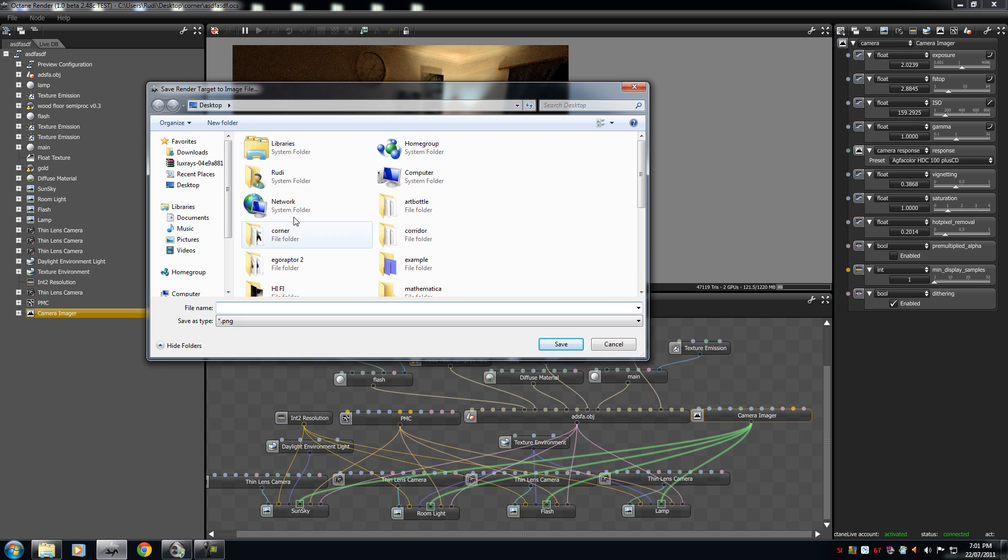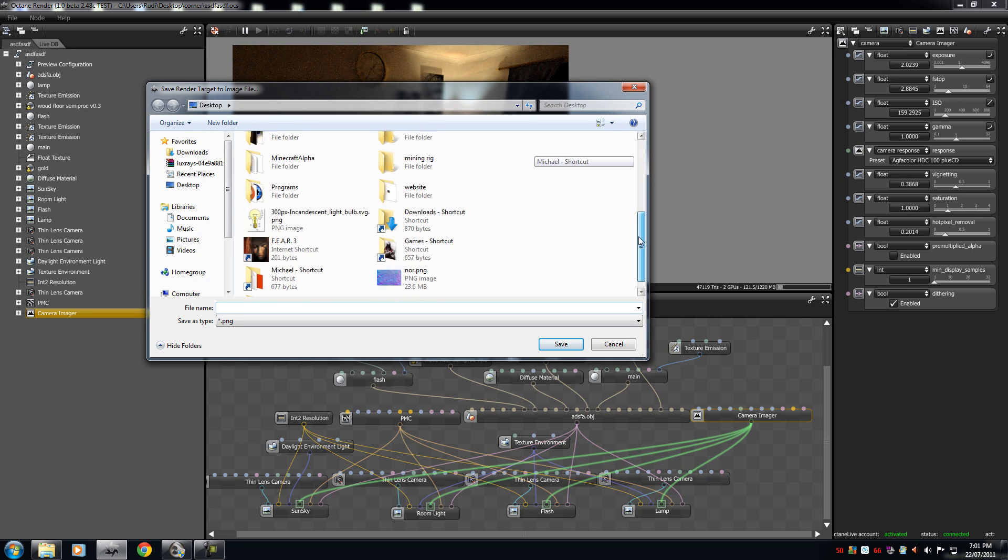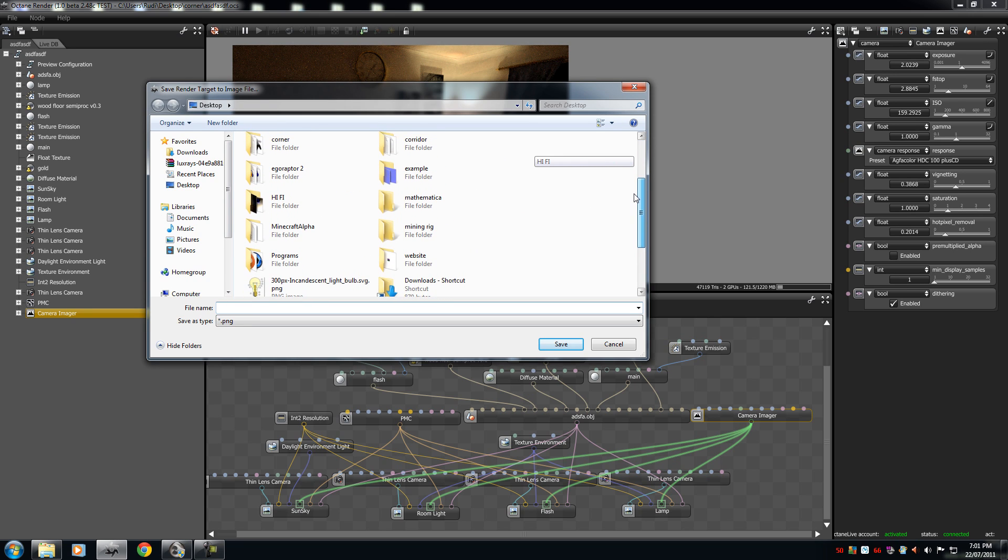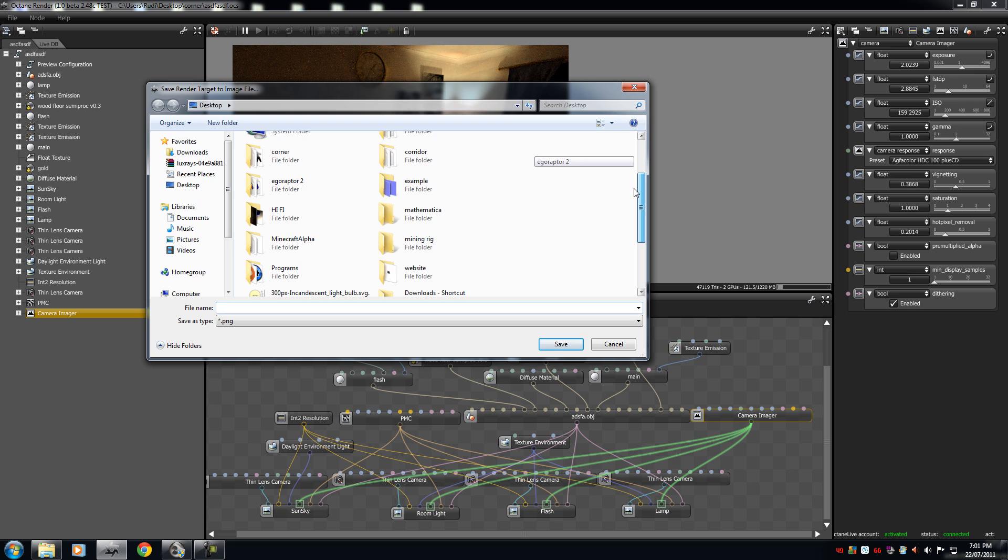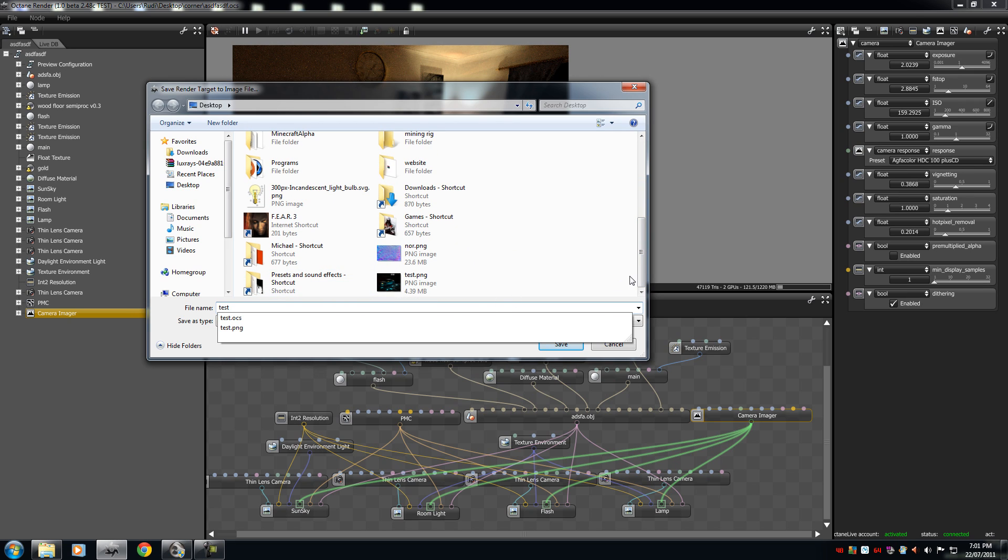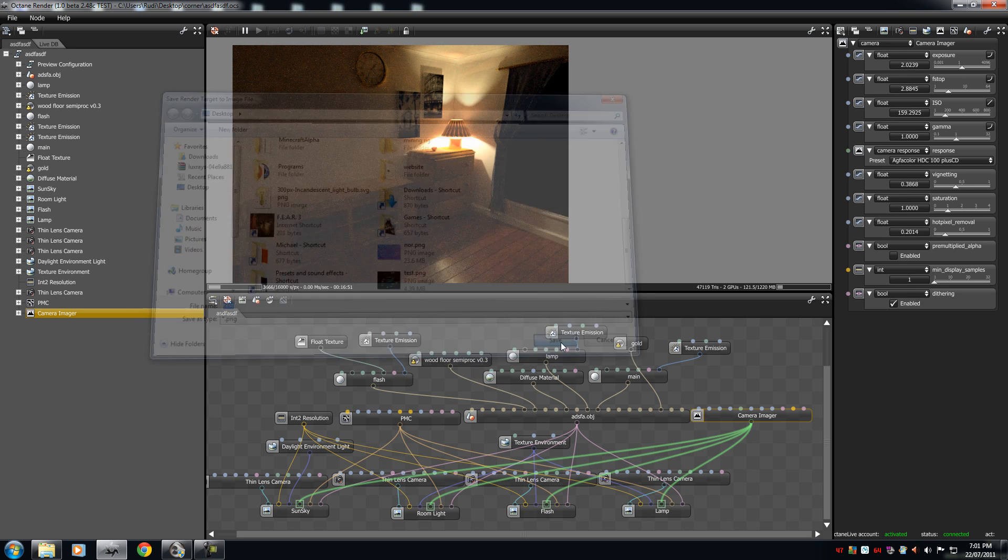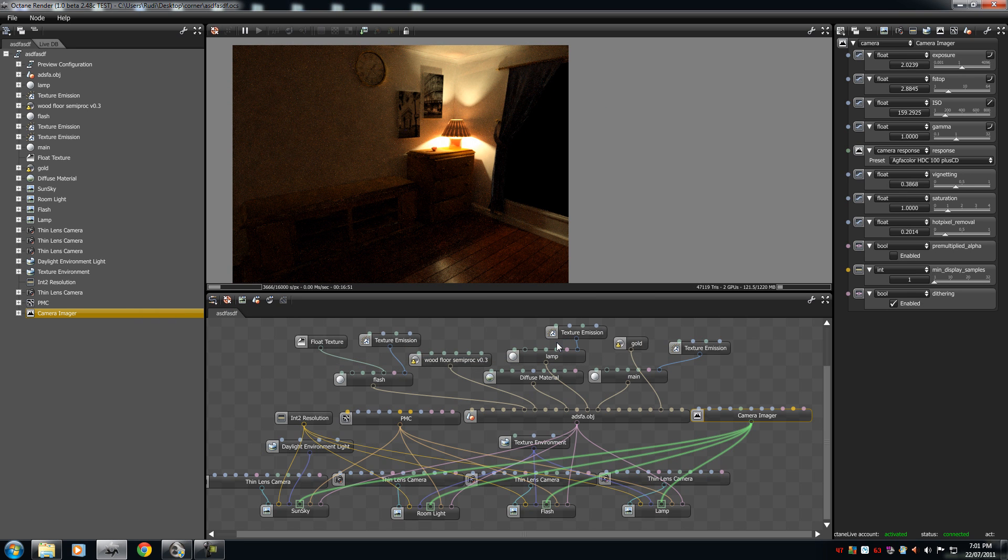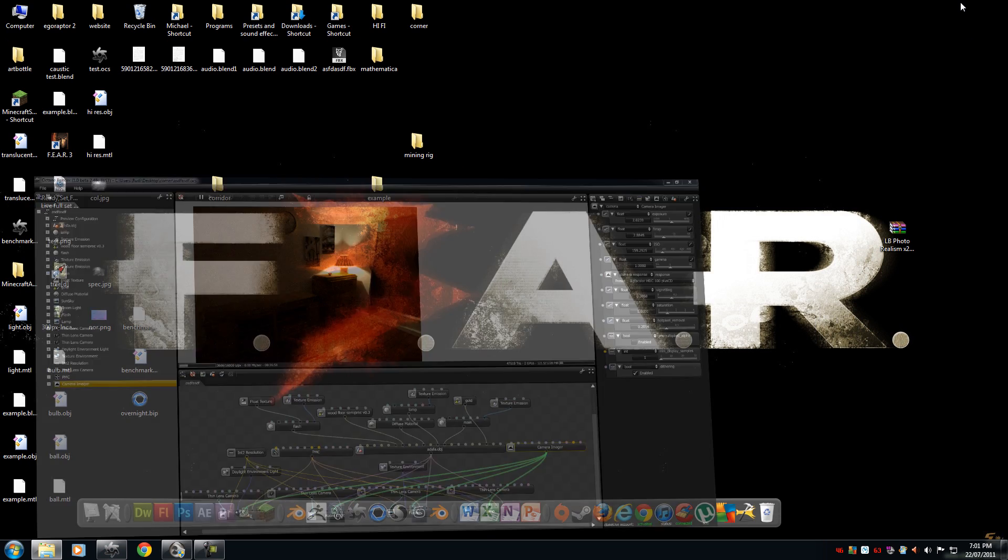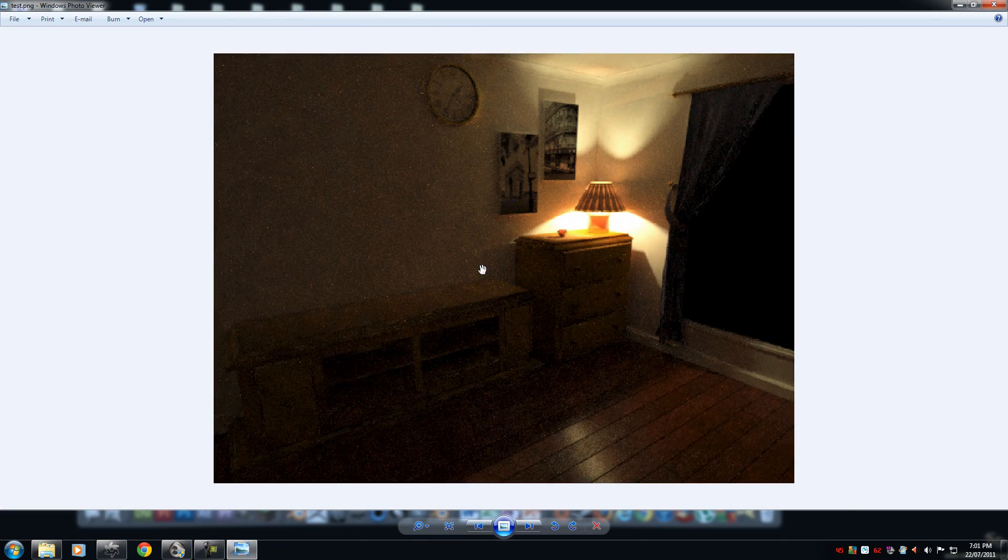and this box will come up, and save it to your desired place. I'm just going to save it here and say test, save, just wait a few seconds for it to save, and then open your file, and there it is.